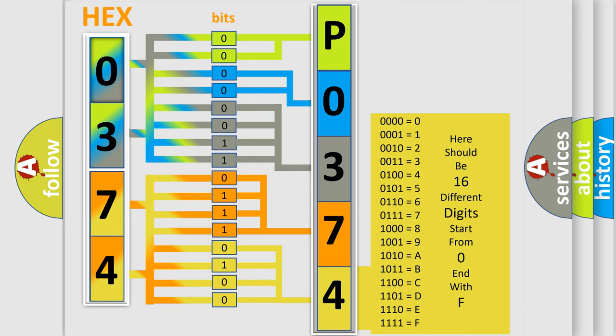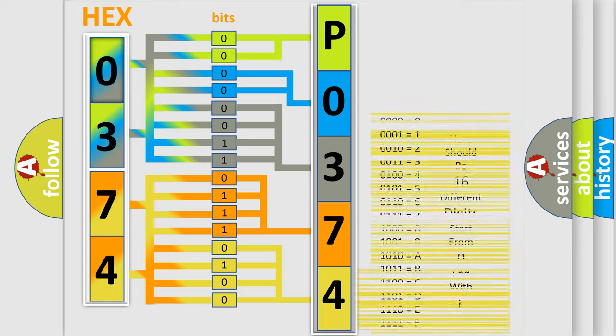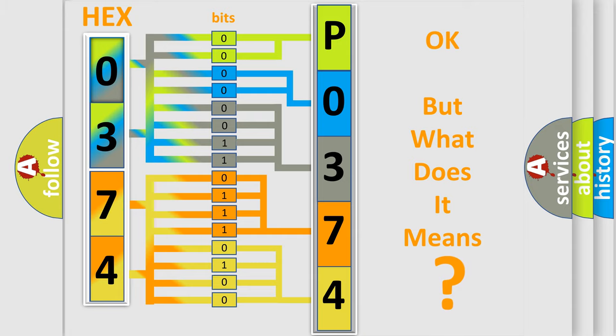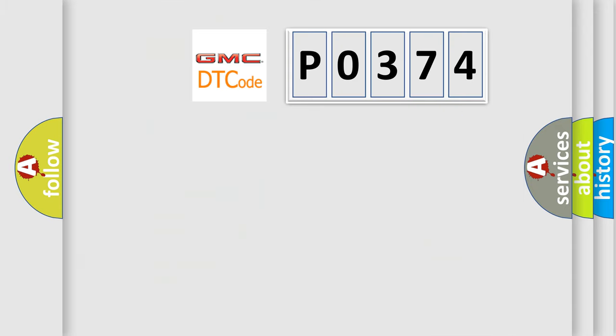We now know in what way the diagnostic tool translates the received information into a more comprehensible format. The number itself does not make sense to us if we cannot assign information about it to what it actually expresses. So, what does the diagnostic trouble code P0374 interpret specifically?